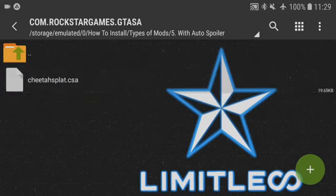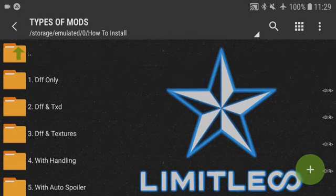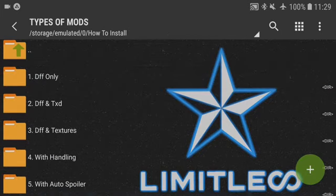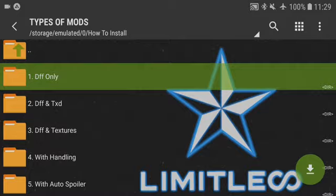Now that I've gone over the different types of mods and the basics, I will go into each and every single one of them and let you know in detail what you need to do to install them, starting with DFF only.